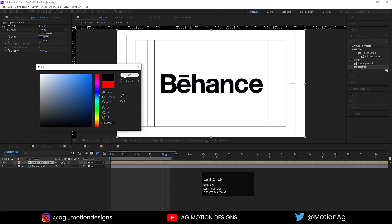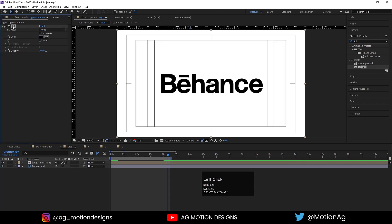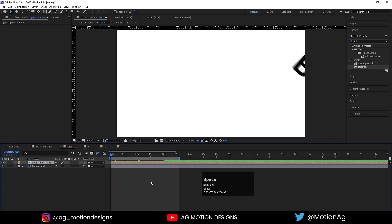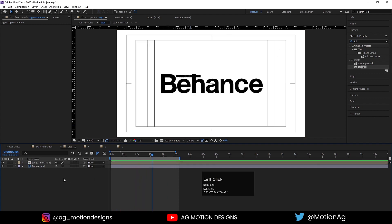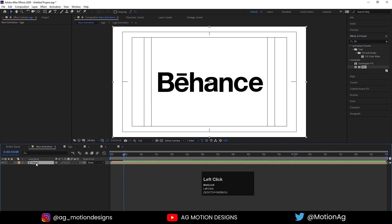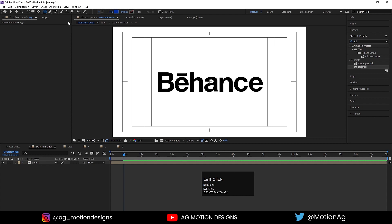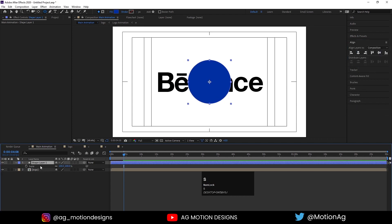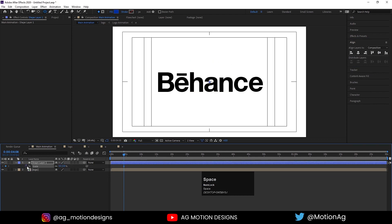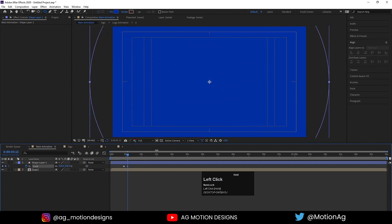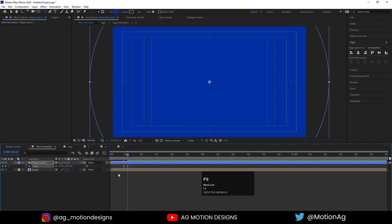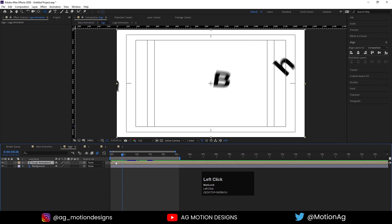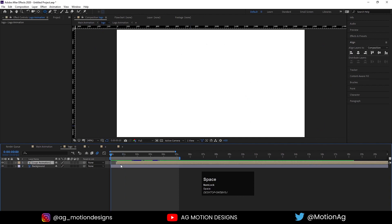Instead of that let's make it white for now - actually let's delete the fill for now. What we can also do: go to the main animation, select the logo, create one ellipse and make one circle over here. Press Ctrl+Alt+Home, go to the Align tab, align it to the center, press S for scale, make it zero, create one keyframe, and after a few frames make it something like this. Select these keyframes and hit F9.